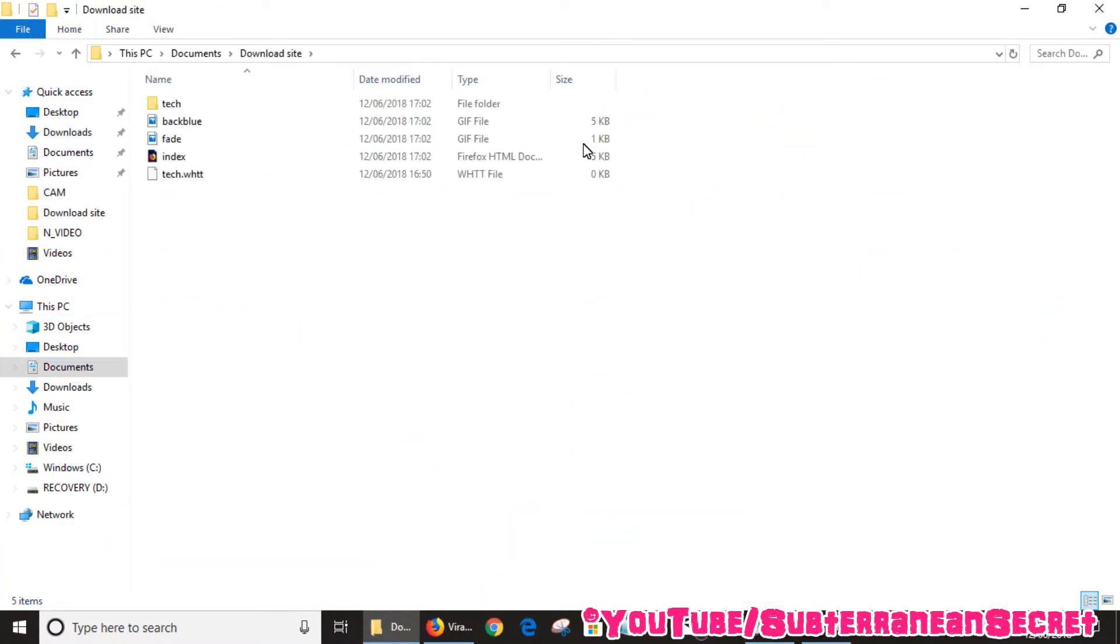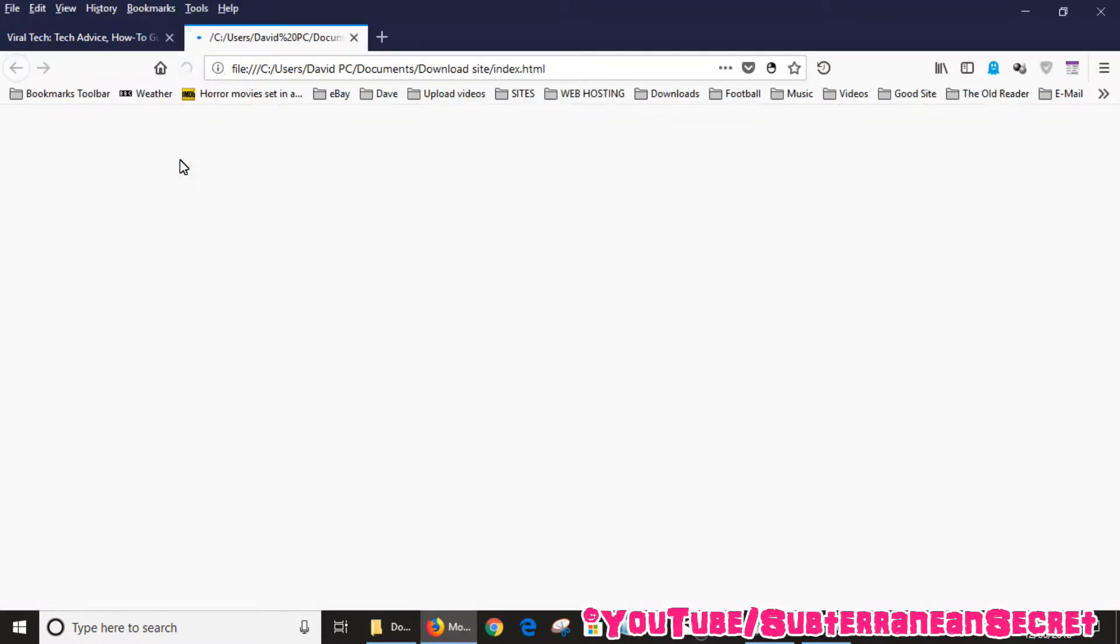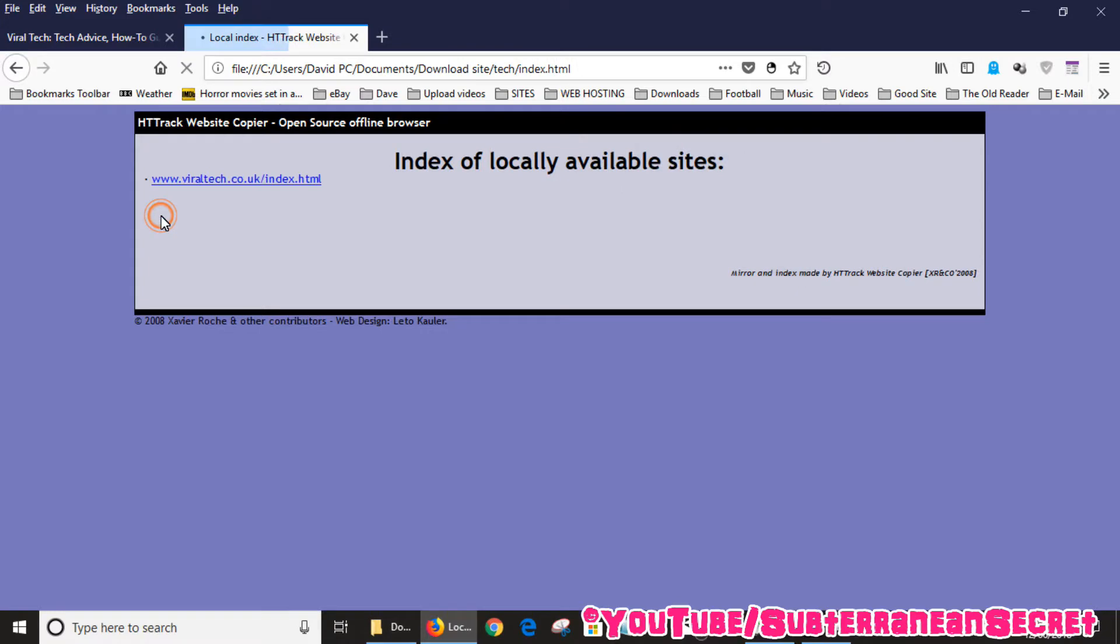Once you go into your folder, you want to select the index page. It will then open in your default web browser. Click on the folder, which is 'tech' in my case, then you click on the URL.